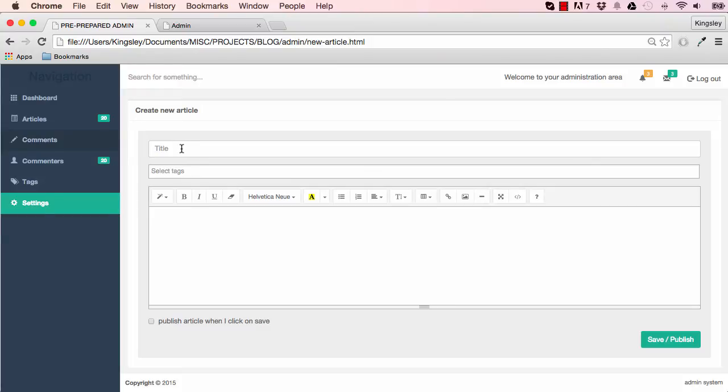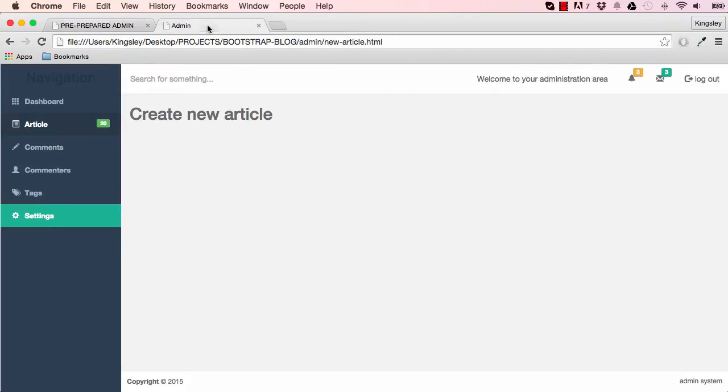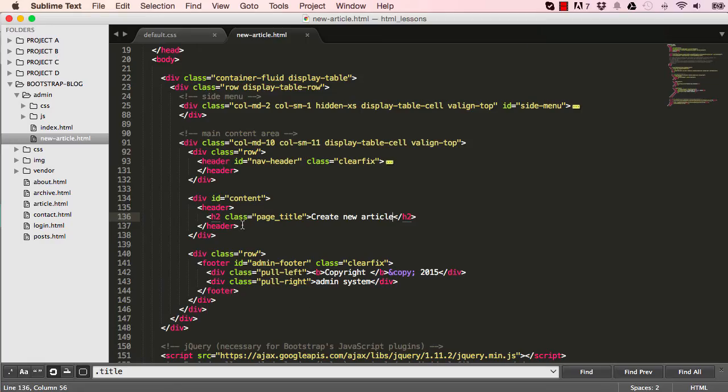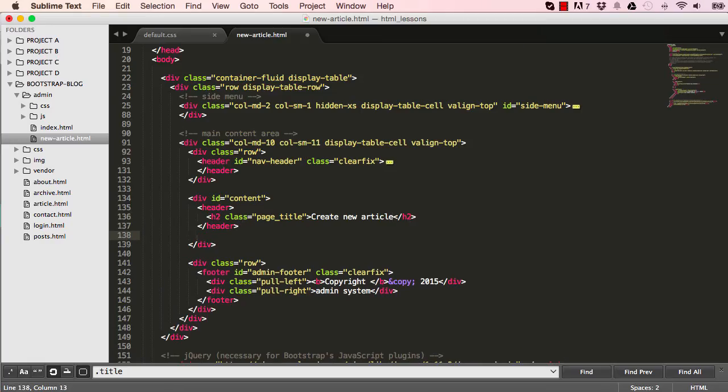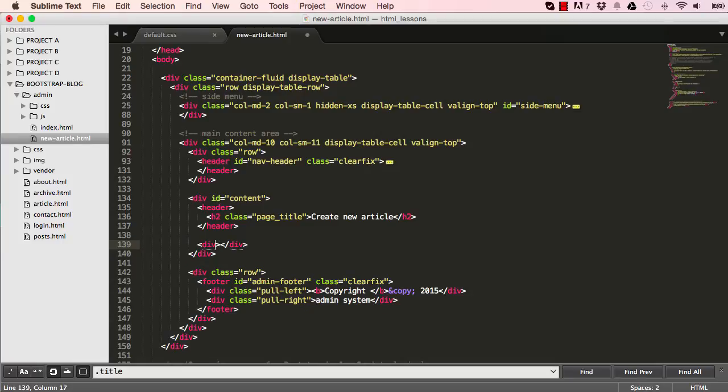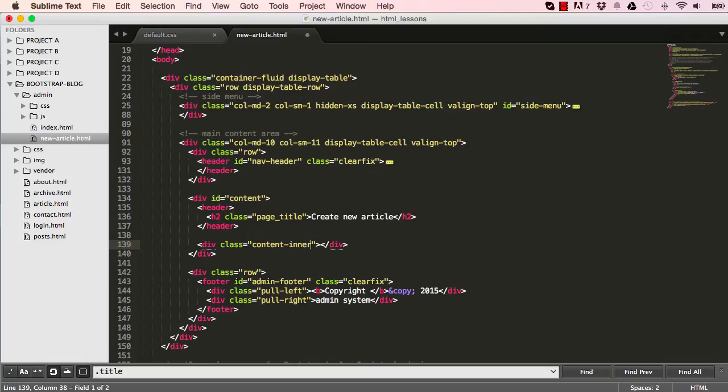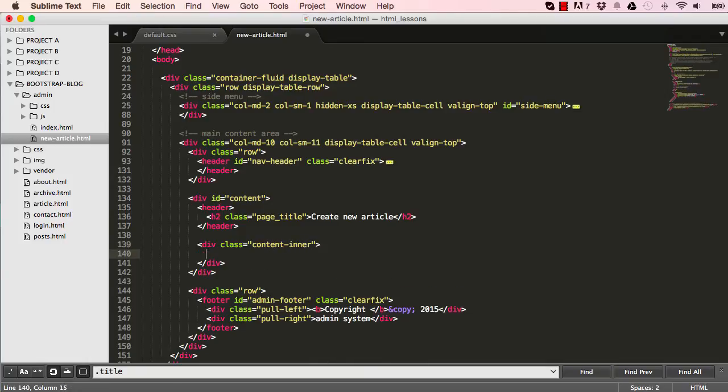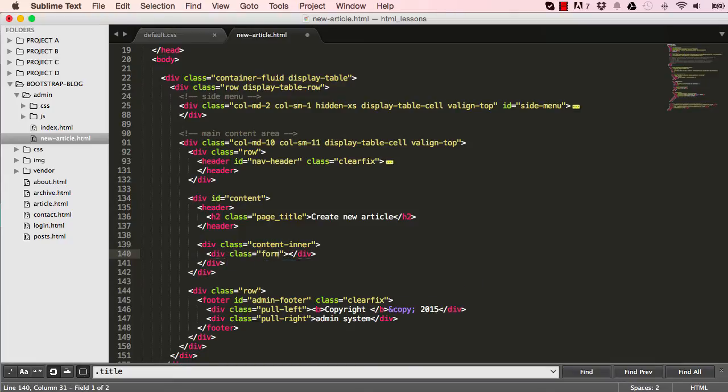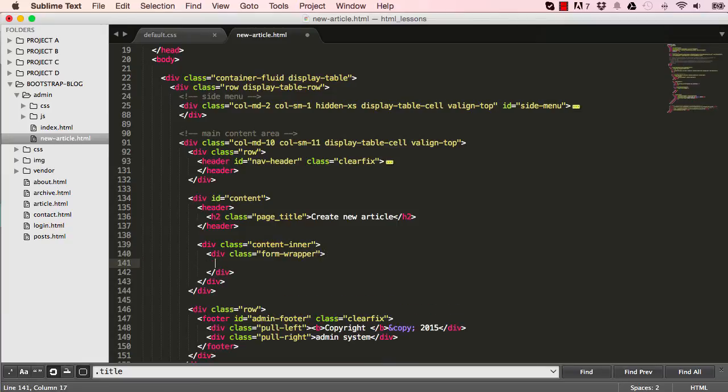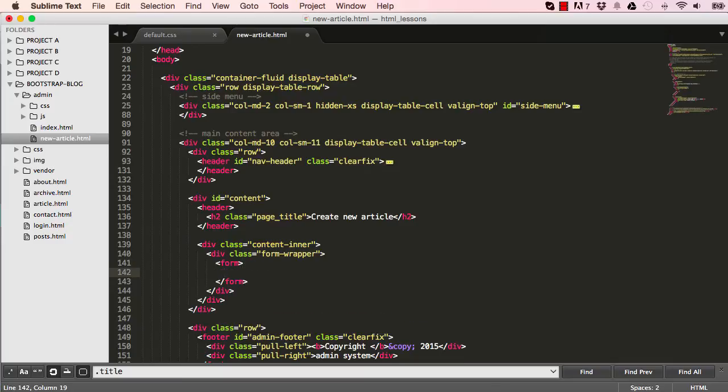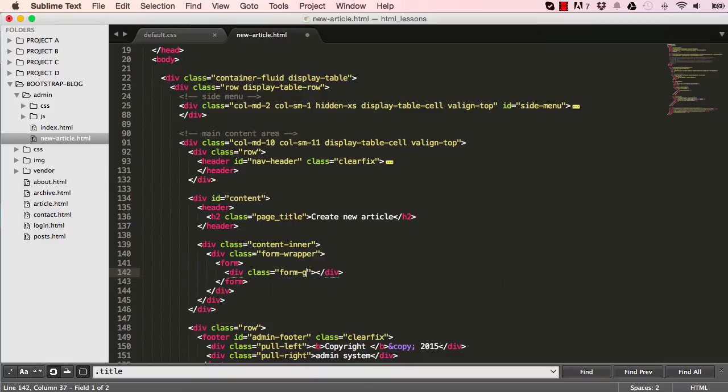So the next phase is for us to work on some form elements. But before that, a few more HTML elements. So I put class, and this would be content inner, and within our content inner, I'll have another div, a class, and we could say this is a form wrapper. And within our form wrapper, we can then have our form, and within form, I have another div. So it's quite a few divs going on. So this would be form group.